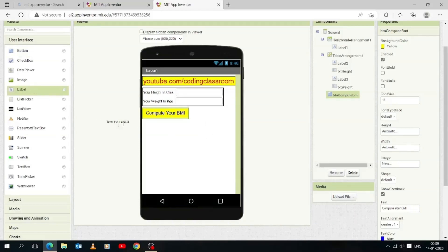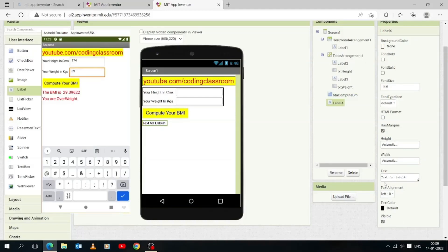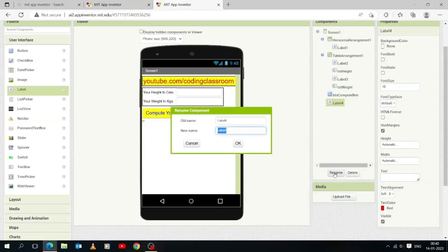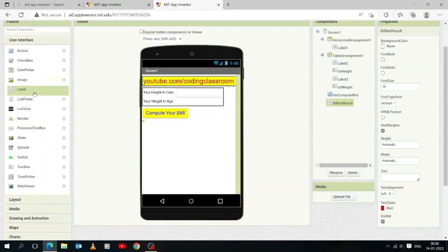Now add another label and drop it below the button component. This label will be used to show the desired result as shown in the picture. Change the text of this label to empty. Change the font size to 18 to make it big and visible. Now change the text color to red and change the variable name of this label component to 'lbl_bmi_result'. This label will be used to show the desired BMI result.